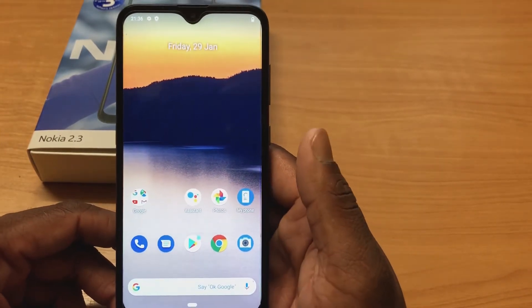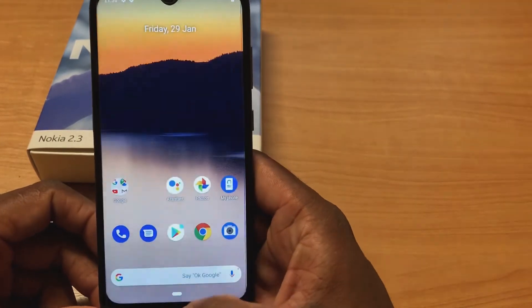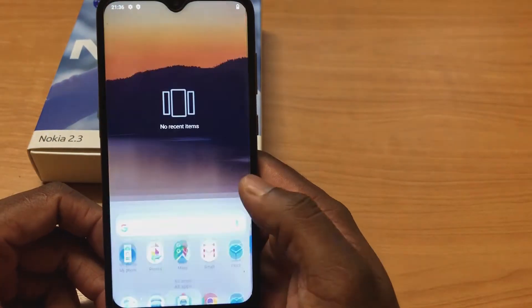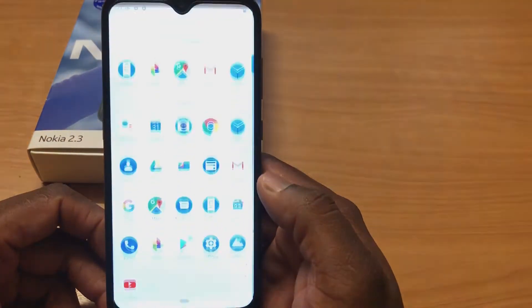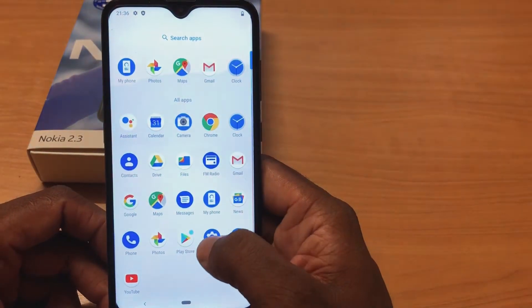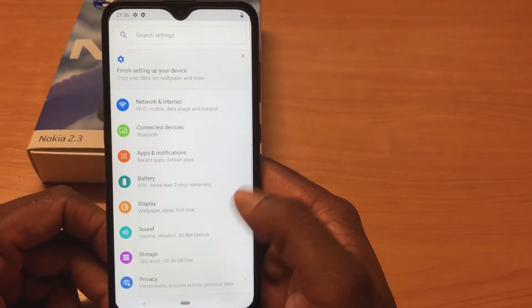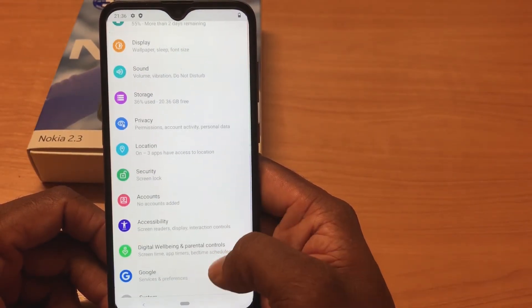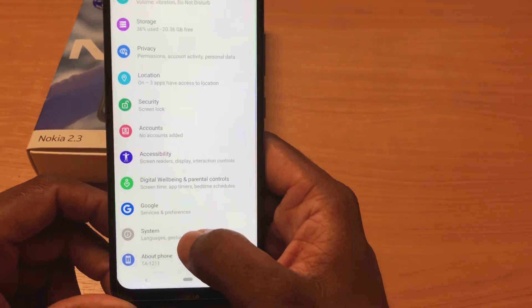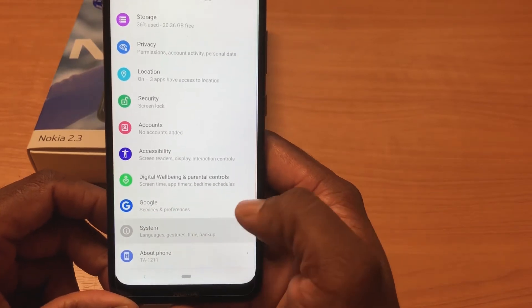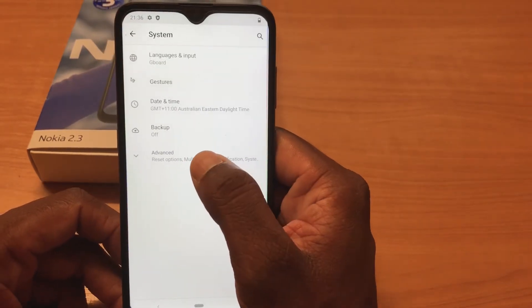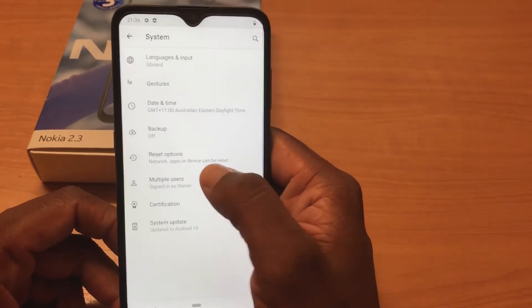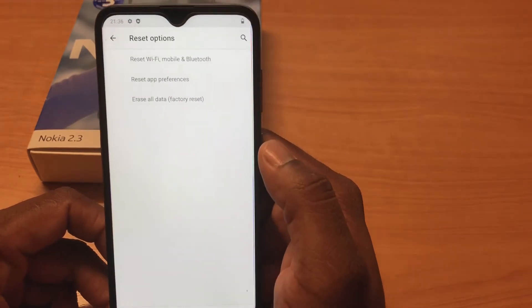It's very easy. First, you need to go to Settings, then select System, and then Advanced Reset Options.